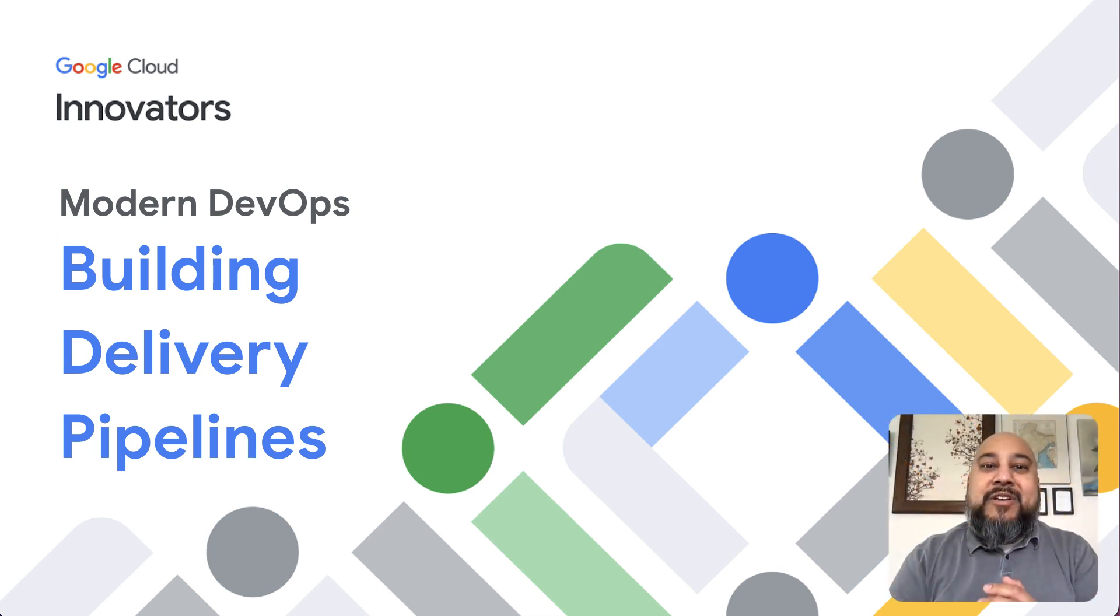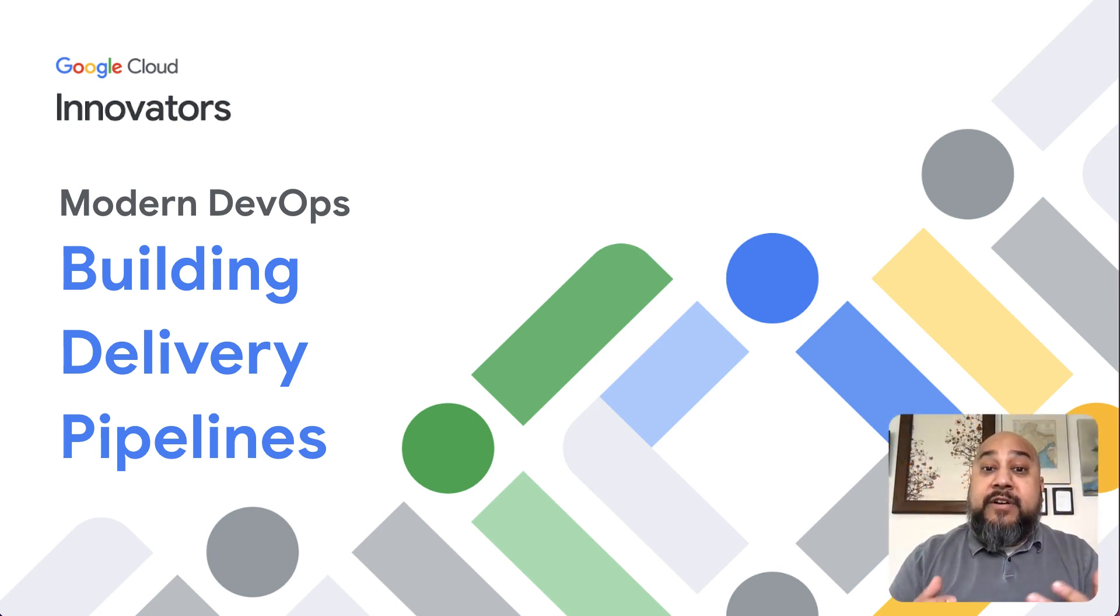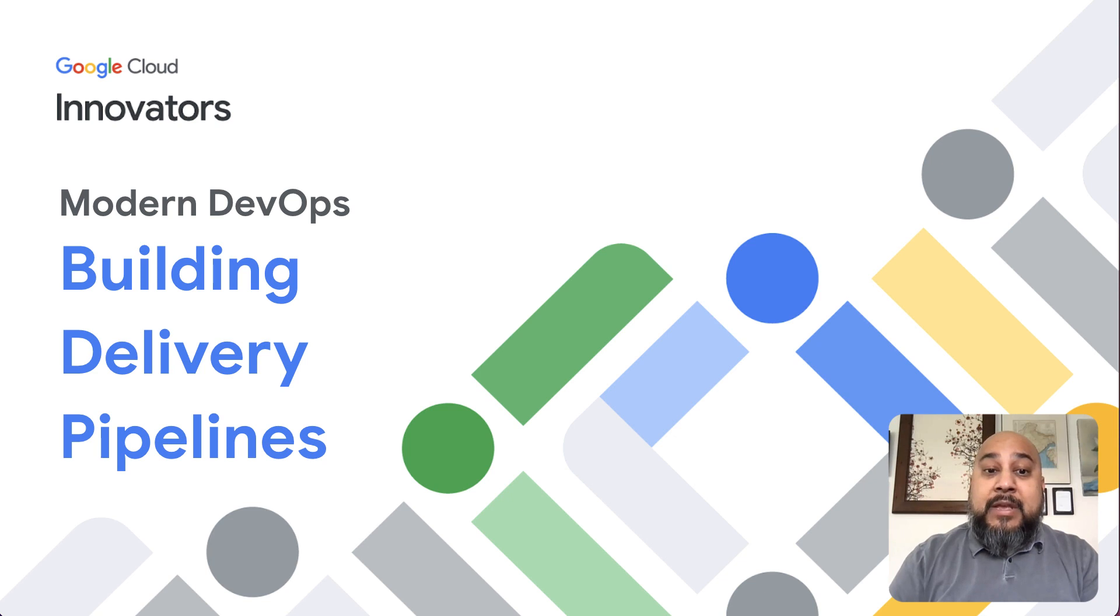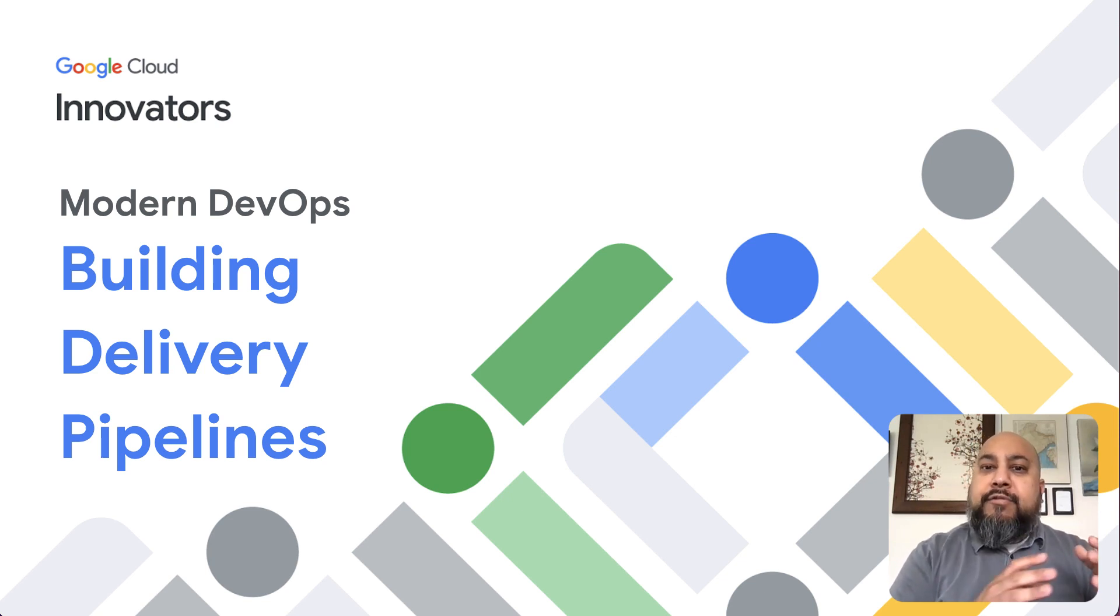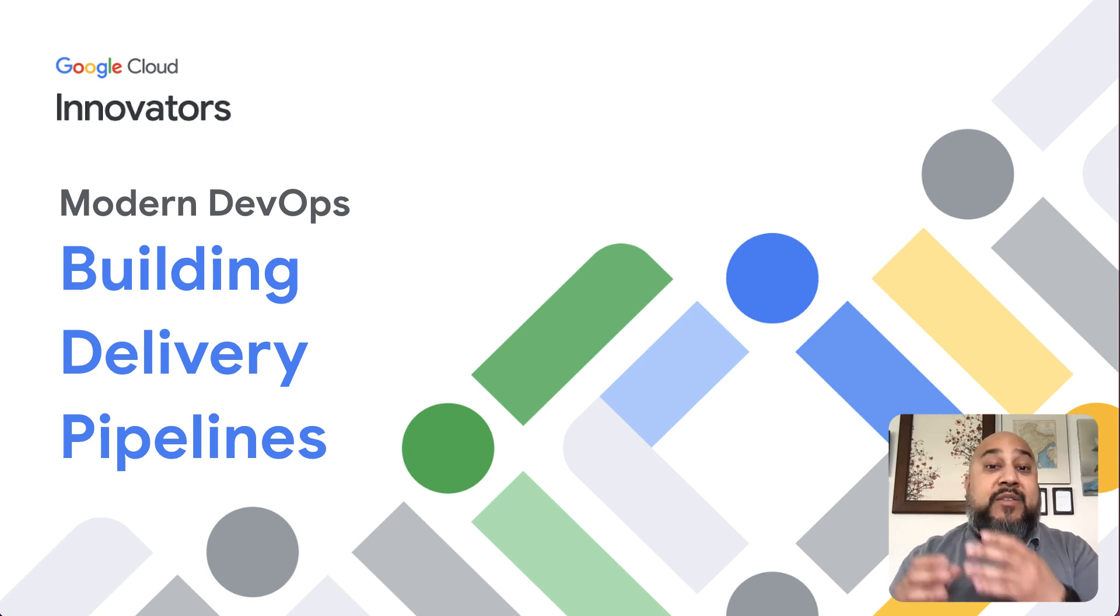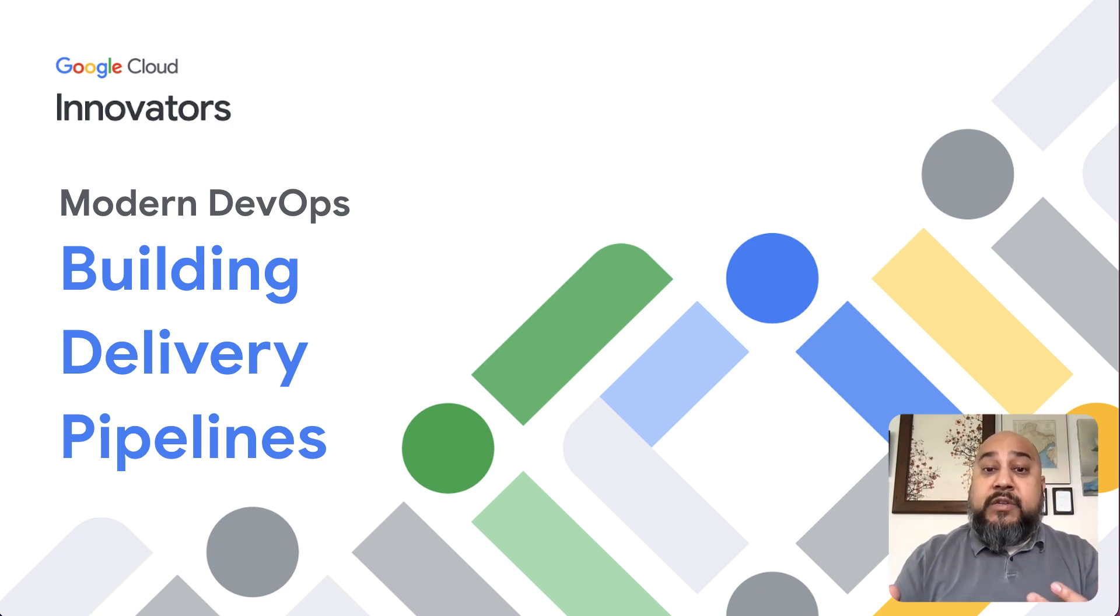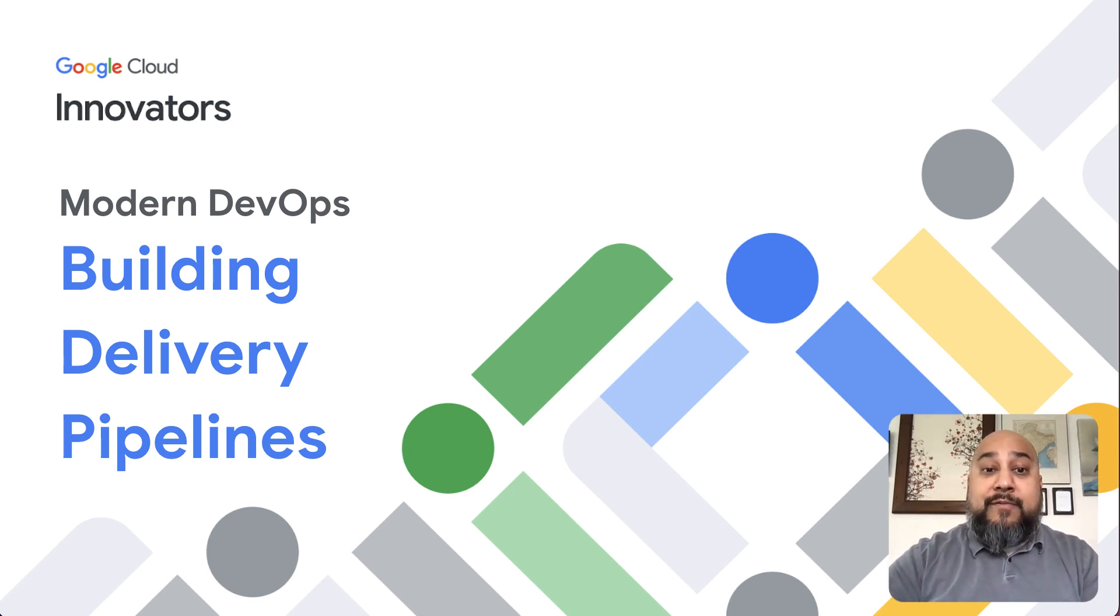Hi folks. Welcome to the next episode in our series on modern DevOps practices. Today, we're going to talk about building software delivery pipelines. We're going to go through the tools, the processes, and the practices that you can use to build software delivery pipelines using Google Cloud Platform.